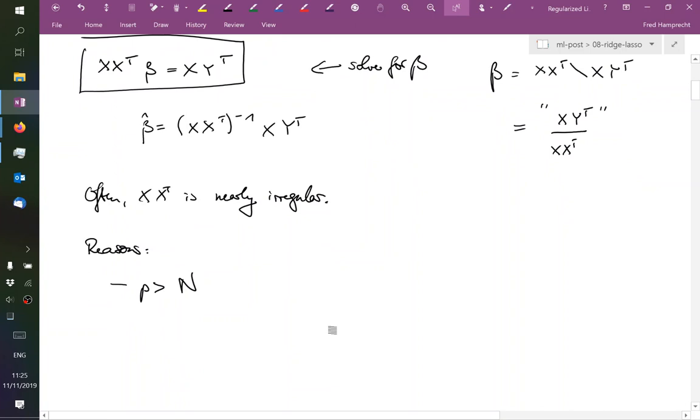Or another reason that we've seen is collinearity or near collinearity in the observations.